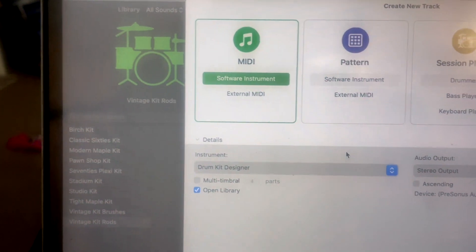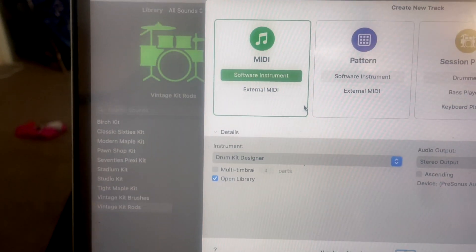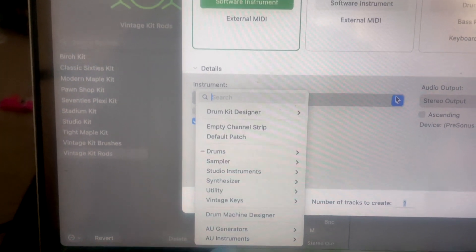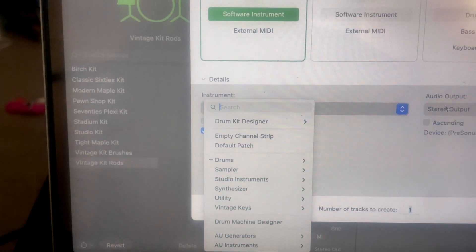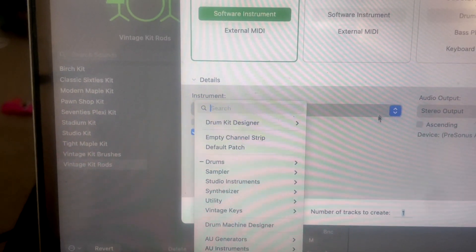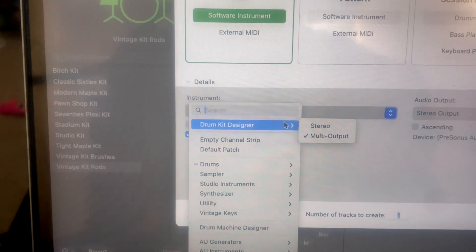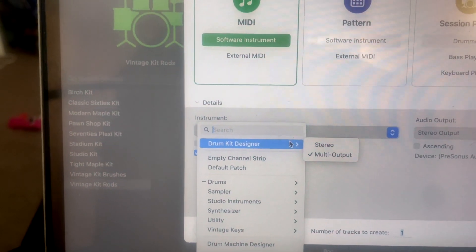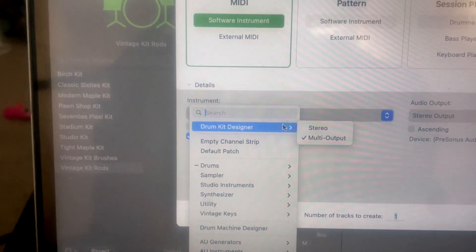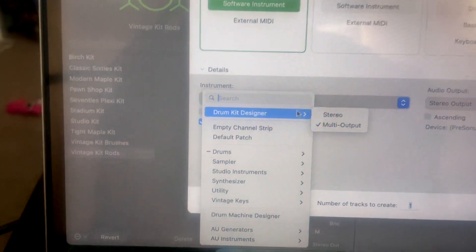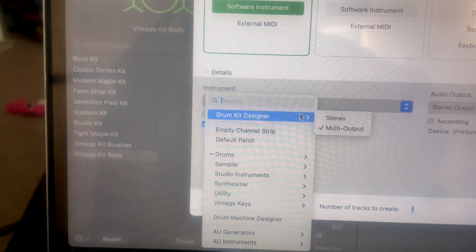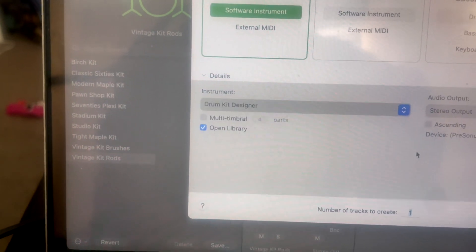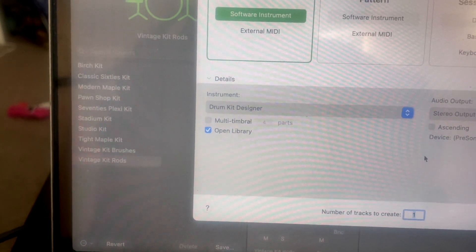You want to then select the green MIDI option and Drum Kit Designer. You're going to have this menu down here and you want to make sure Drum Kit Designer is selected. It's going to ask you for stereo or multi output. I always choose multi output because it allows you to have multiple outputs, and eventually you can separate each note and have separate channels for each and every one of your kits, which is awesome.